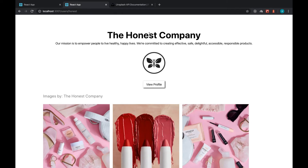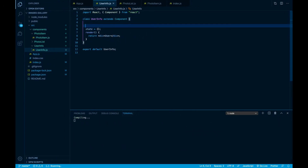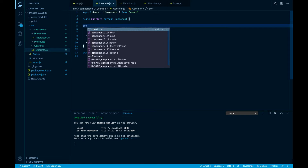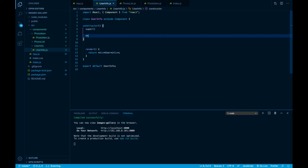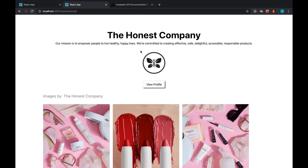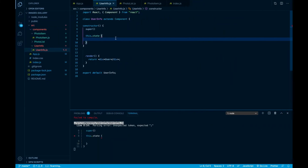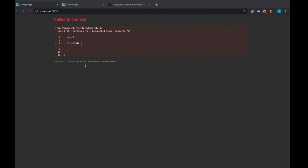We will make another request and store some information. To do so, here in this component I'm going to define my state. I'll initialize the constructor with super, and here I'm going to set up my initial state. I am planning to store user info, so this.state equals an empty object like this.